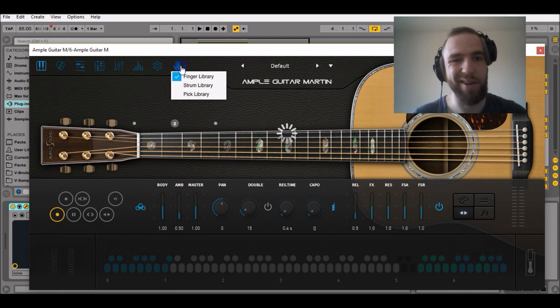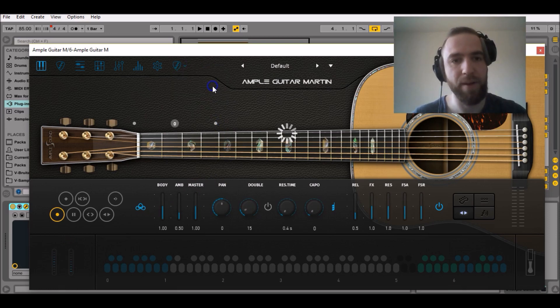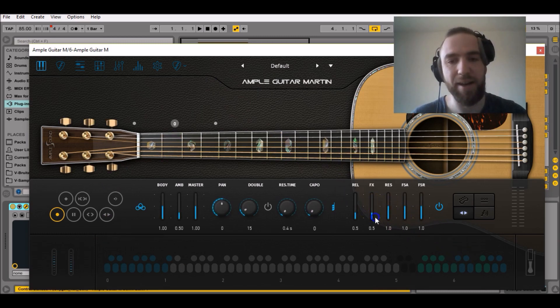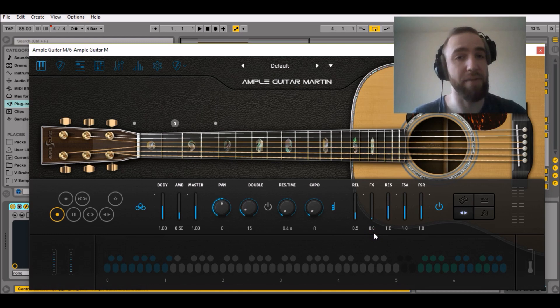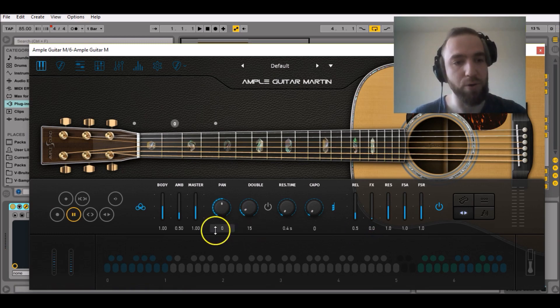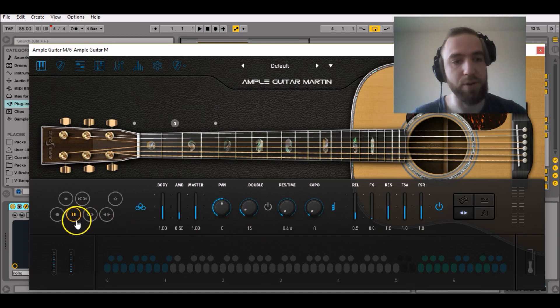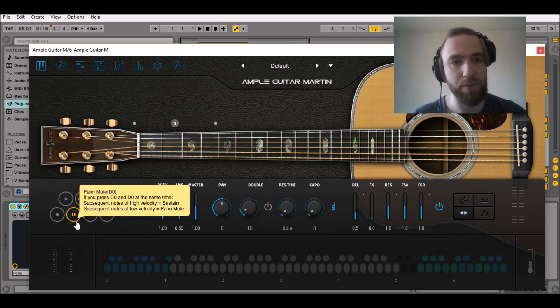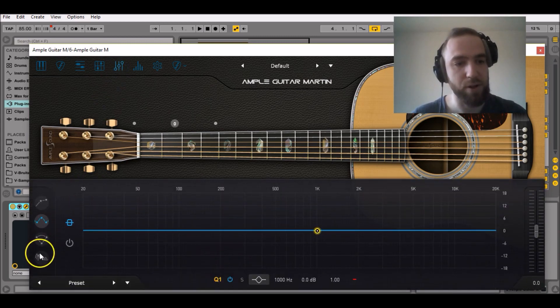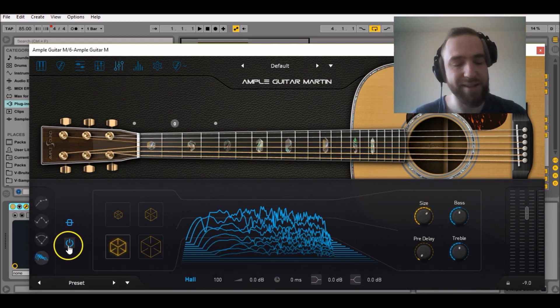Select the strum library and in the main view, just decrease the FX gain down to 0 so we won't have any scratchy sounds in the background. Then press D0 on your keyboard so you activate the palm mute mode. Go to the effect sections, go to reverb and deactivate the standard reverb.